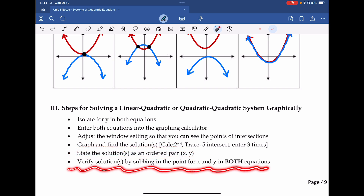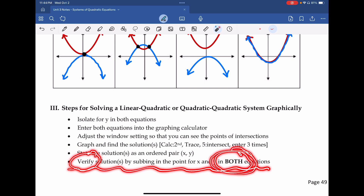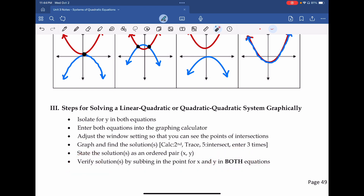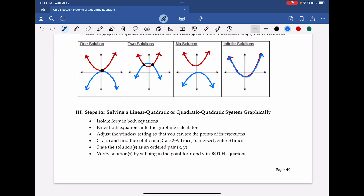State the ordered pair (x, y) where the graphs meet based on the calculator. Lastly, verify those solutions and confirm they work for both equations — that's really important. Take those numbers and plug them into the functions and solve. You need to make sure it works for both, because if it doesn't satisfy both equations, then it doesn't work.